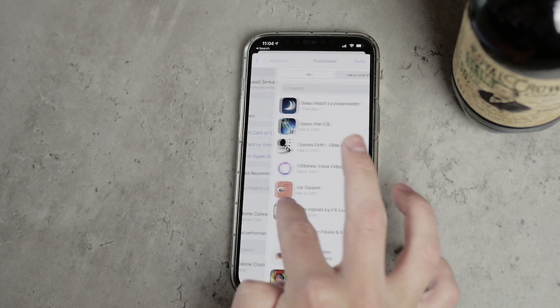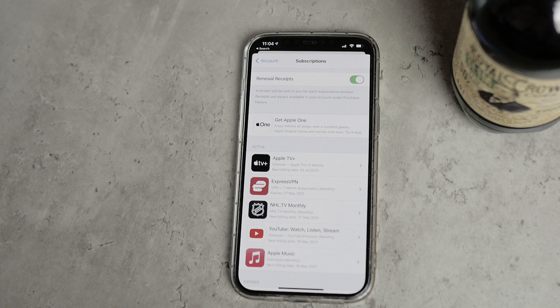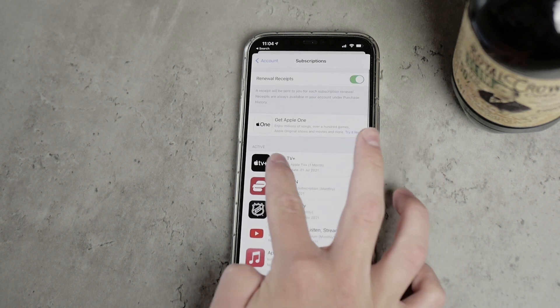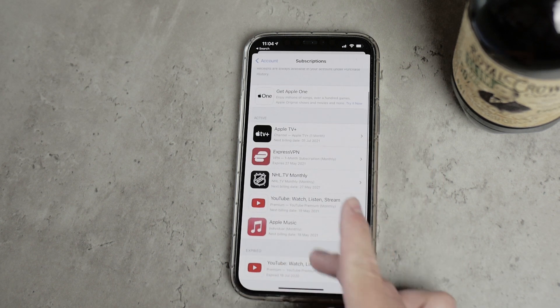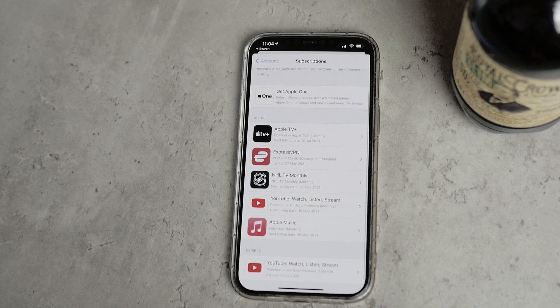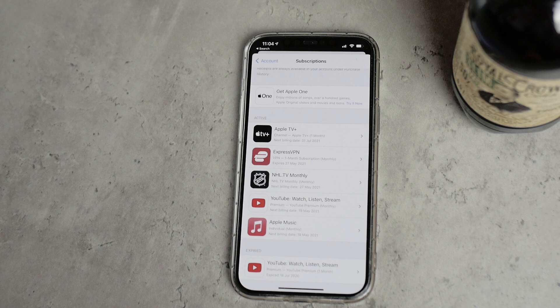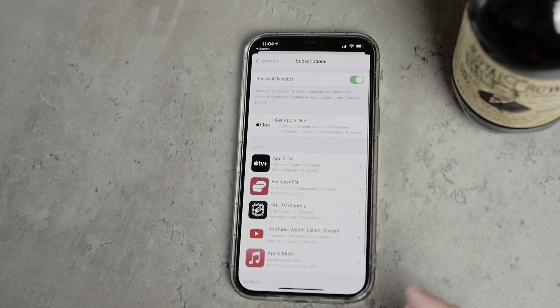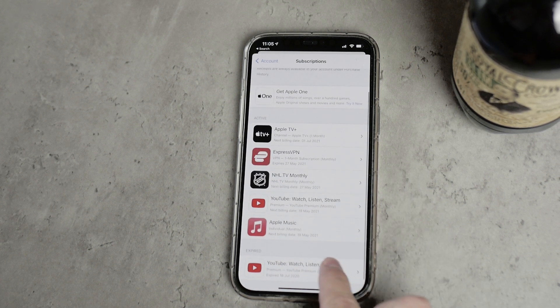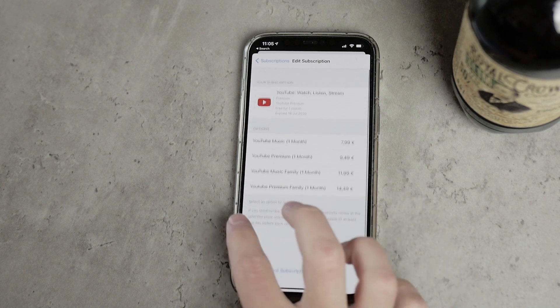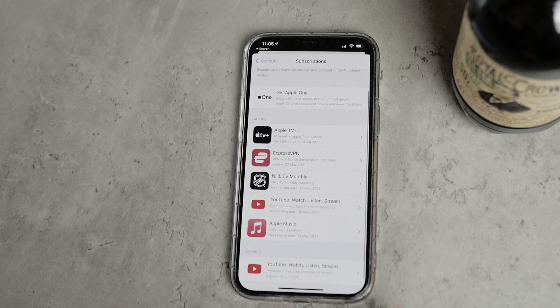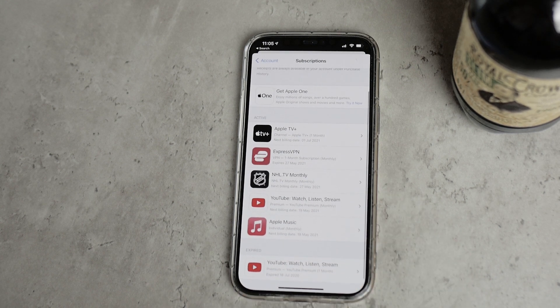When it comes to subscriptions, however, there is no such option. If you go to the subscriptions section in the App Store, there are some that are active and some that are expired. Those that are active have to be visible since you are currently paying for them. But expired ones cannot be deleted that easily — the only option is to wait one year, after which it will be deleted from your subscription history.